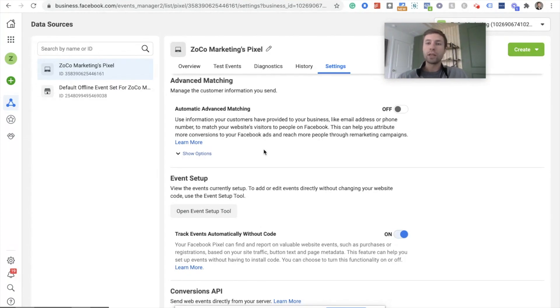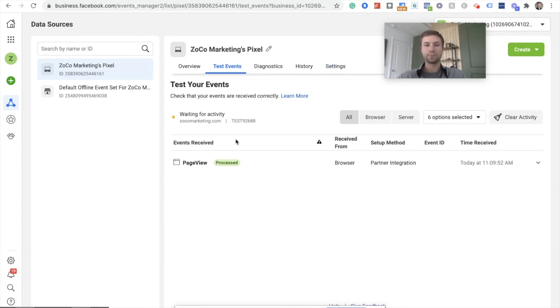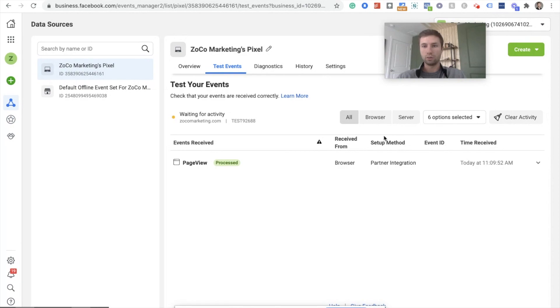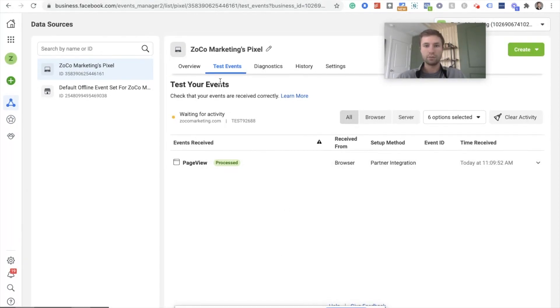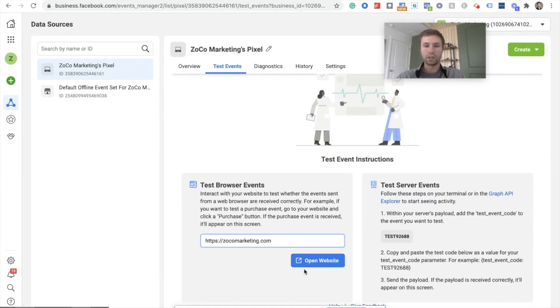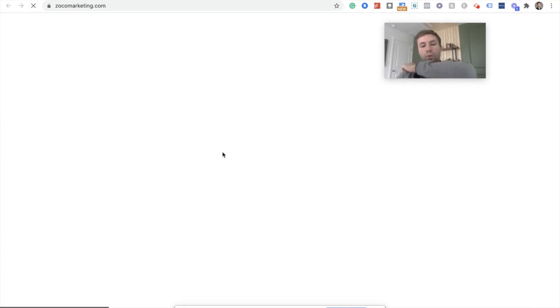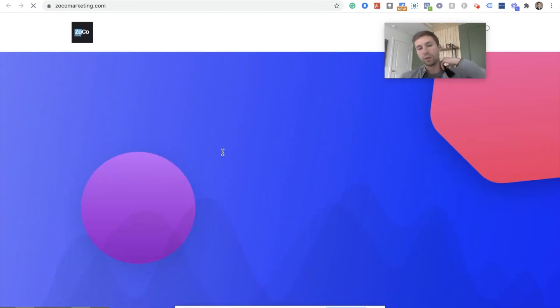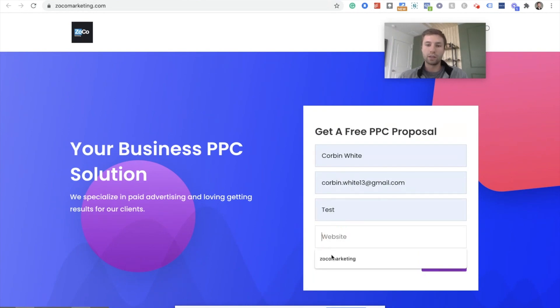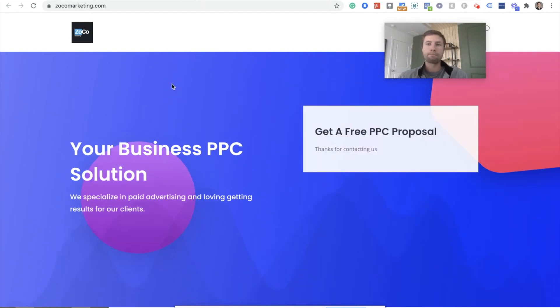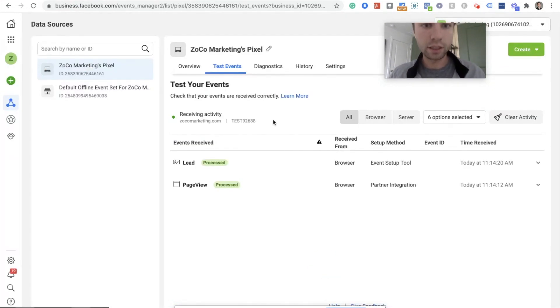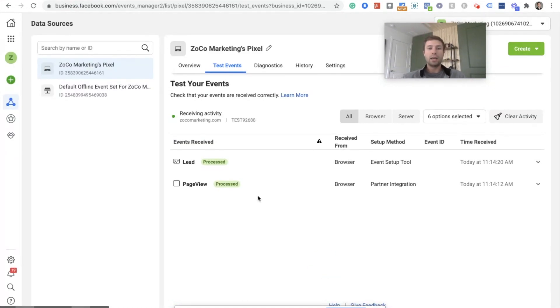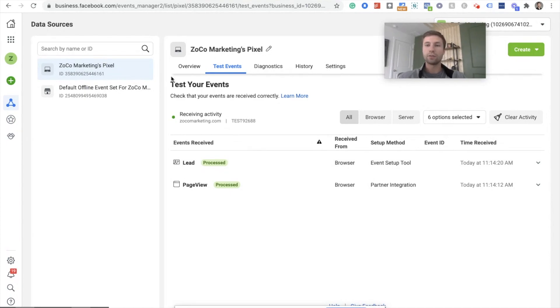And now to make sure that this event is working, you're going to want to come over here to test events. We're going to clear activity and then do the same thing. Put our website in right here, open this up, and then just go through the process of filling out the form to fire whatever event that you created. I'm going to fill out this form just like this and hit submit. And then we come back over to the Facebook test events. And as you can see here, we have the page view fire and then we have the lead fire. So that is now inside of our Facebook pixel firing correctly. So that's the first form.